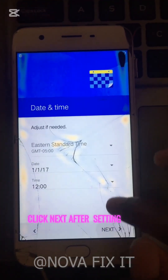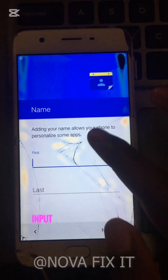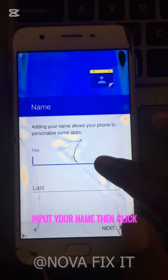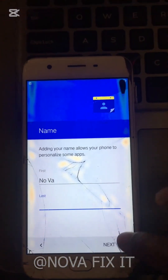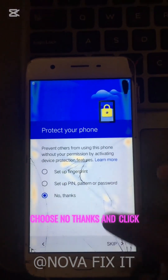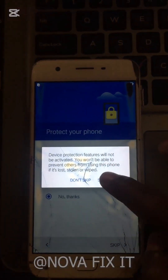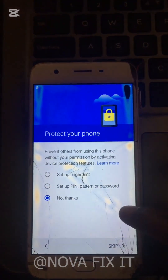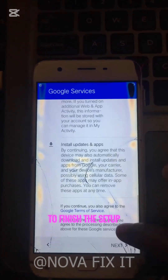Click next after setting your date and time. Input your name, then click next. Choose no thanks and click skip. Scroll down and click next to finish the setup.